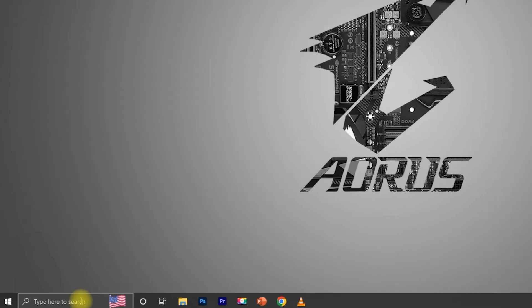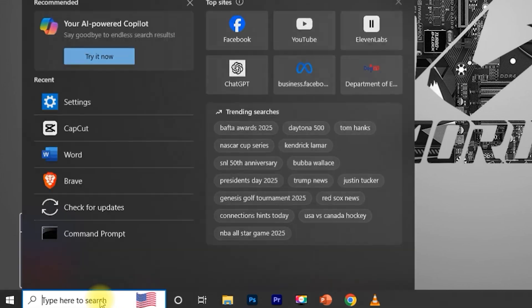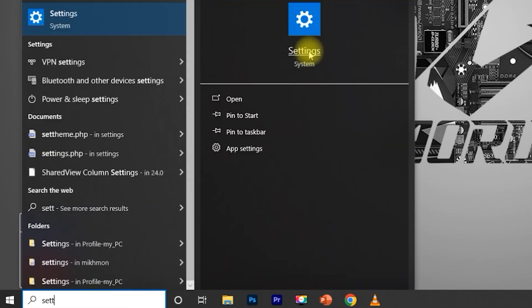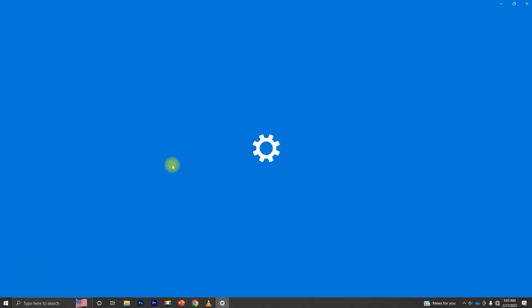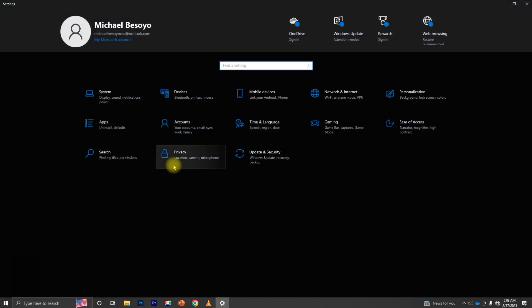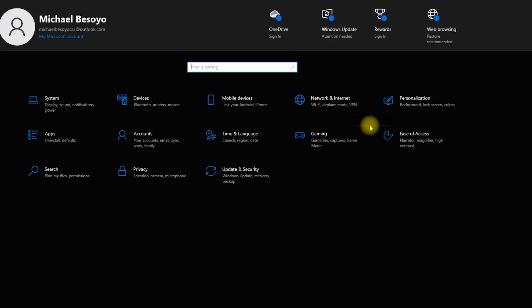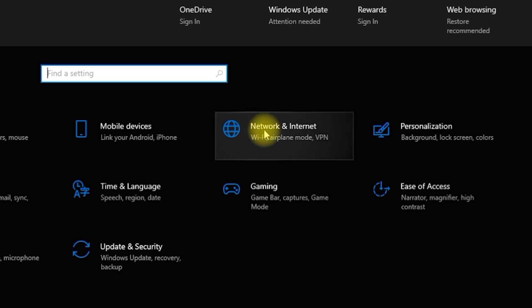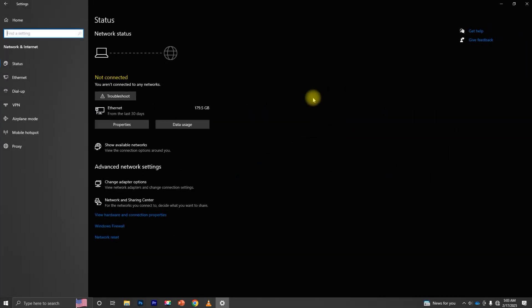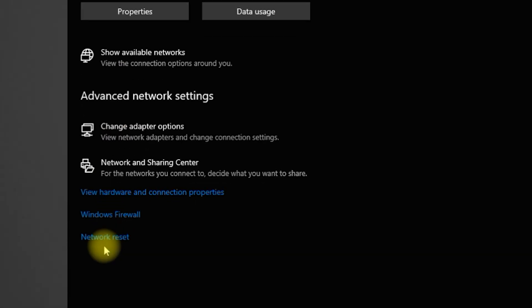Click the Start menu and go to Settings. Select Network and Internet from the menu and click Network Reset.